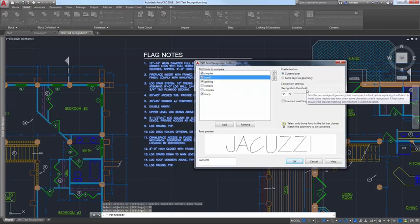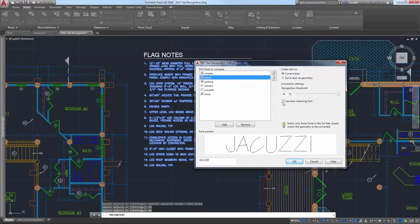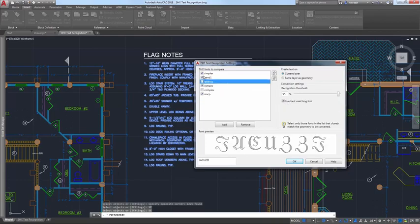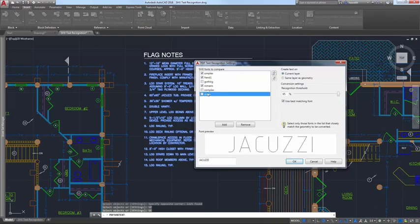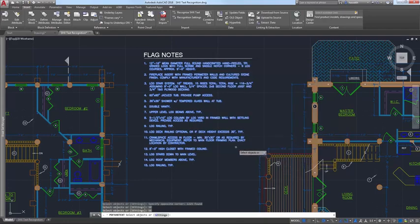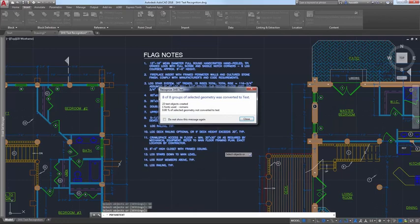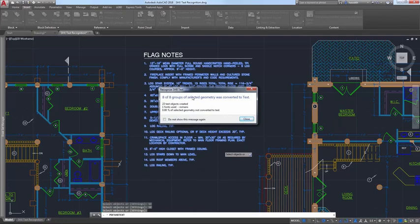An option to use the best matching font ensures AutoCAD compares the text to all of the selected fonts and chooses the best one. After comparing the geometry to the SHX fonts, the geometry that matches is automatically replaced with one or more mText objects. A message box displays the results.